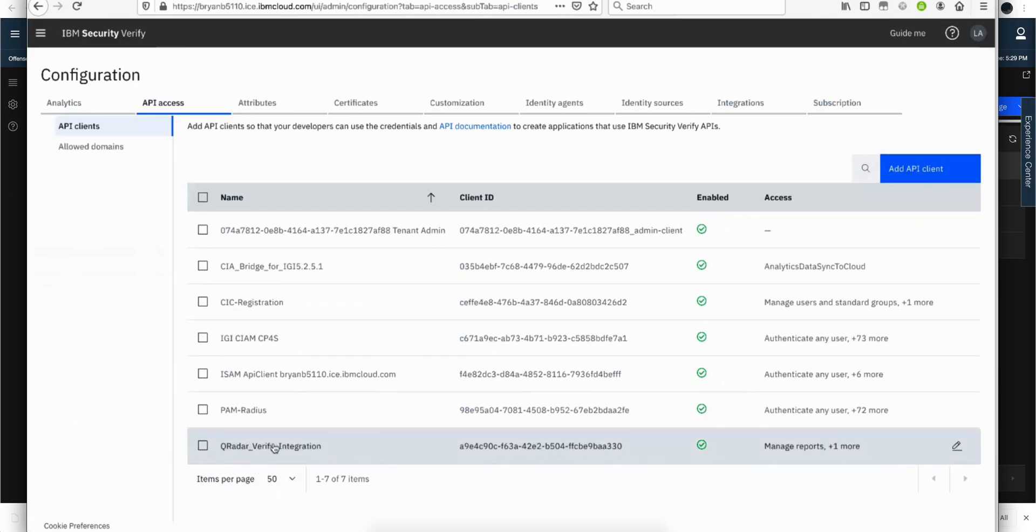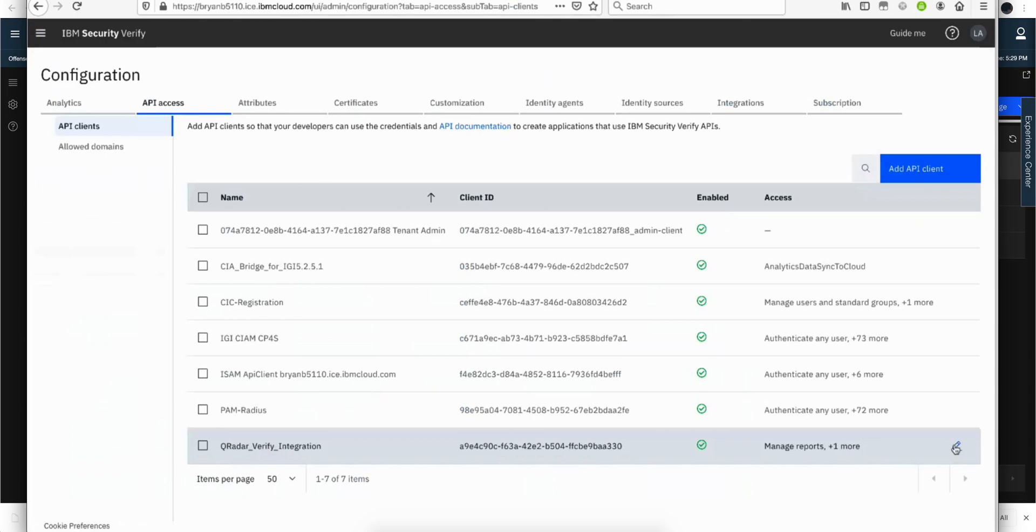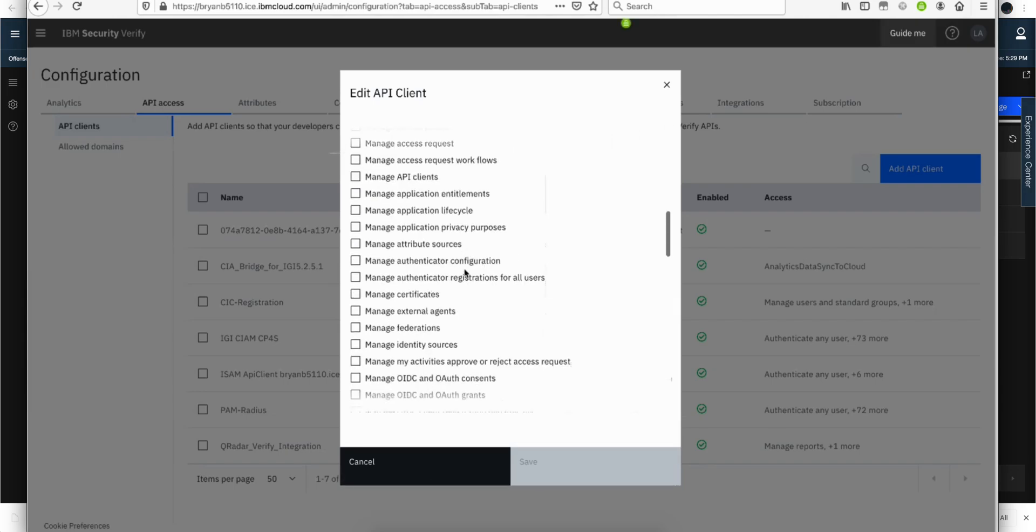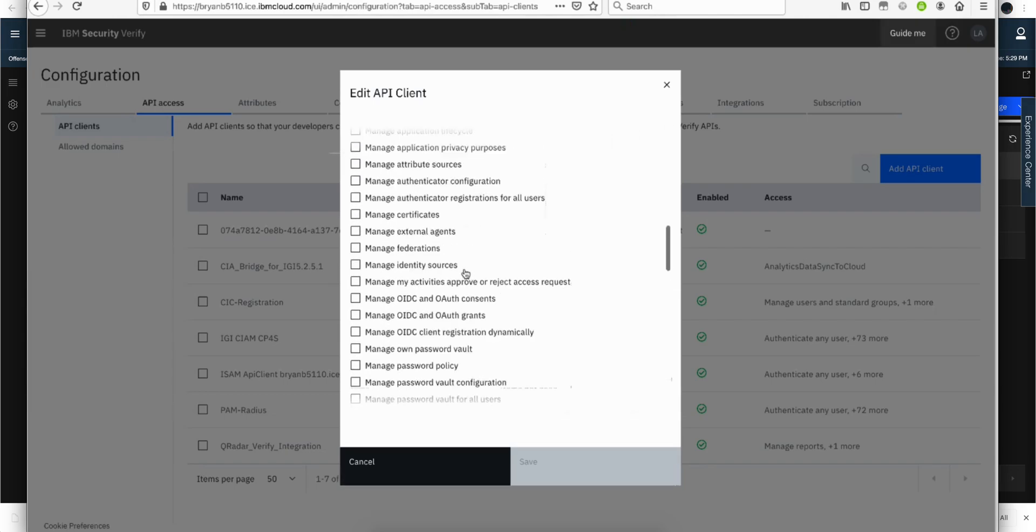This is the one that we are using right now. So let's actually click on the pencil to see what is it that we put in there. So we generated a client ID.